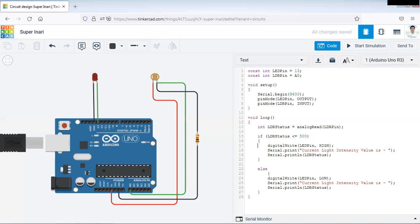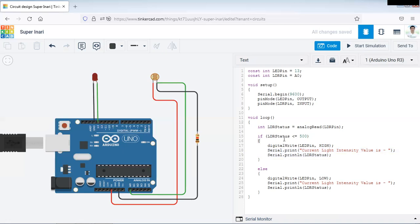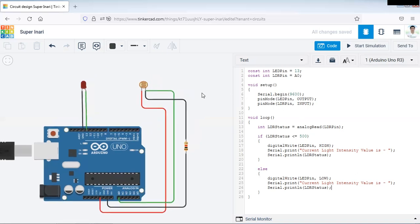So that is what we have written here. In if loop, LDR status is less than 500, LED will be turned on and we are going to display what the current light intensity is with the help of this print function of serial. And if this LDR status value will go beyond 500, then LED will be turned off and it will going to display the light intensity value. This is what the code we have written for this particular LDR sensor.